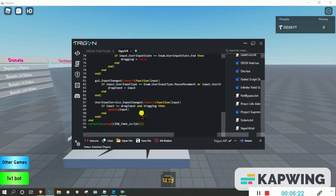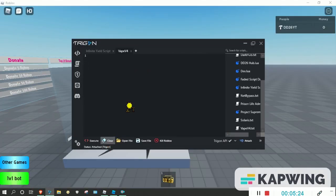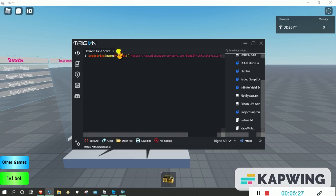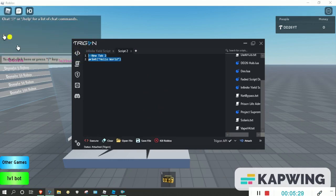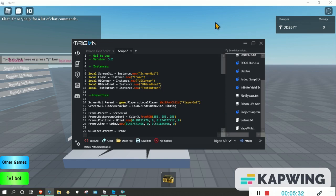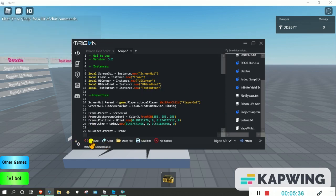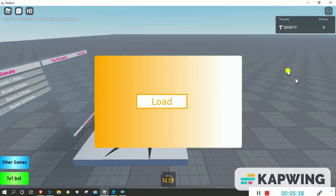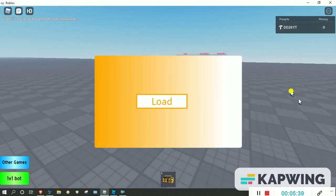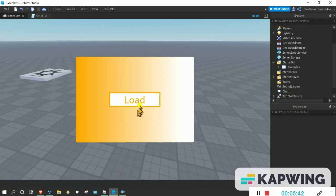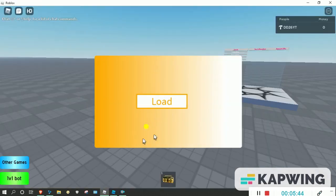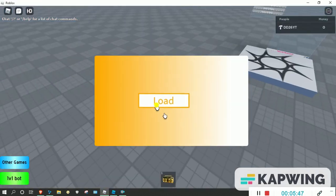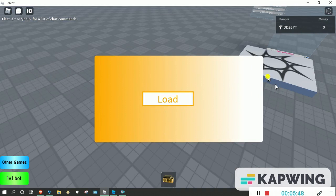So now we can actually paste this into our executor. This is Trigon, I did a showcase on this last video. It's a really good executor, so it's attached. Just press execute and just like that, as you can see it's not centered, that's a bit annoying, but as you can see it actually works perfectly. And if you press reload, it works perfectly as well.